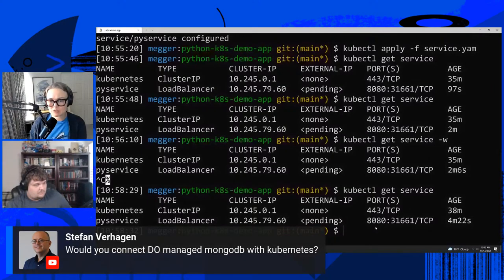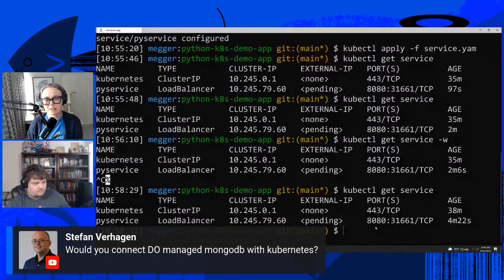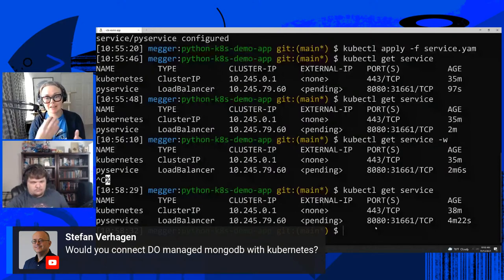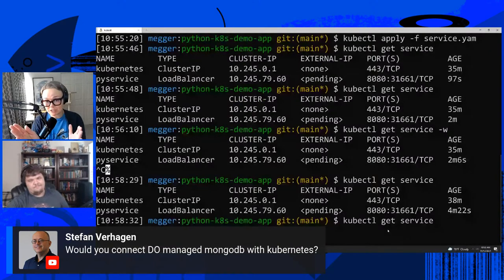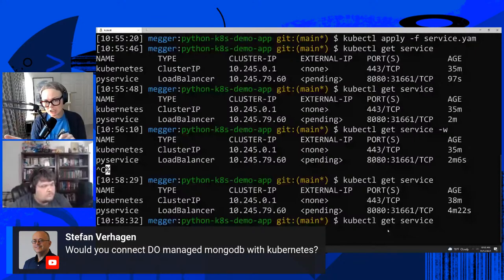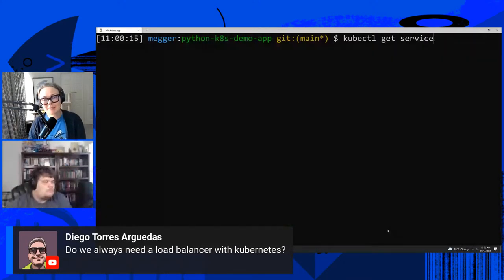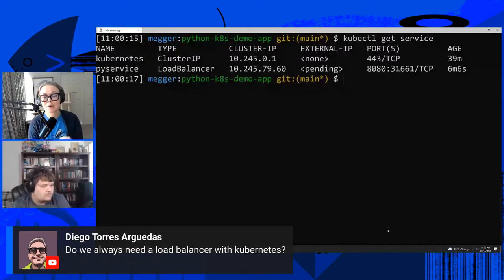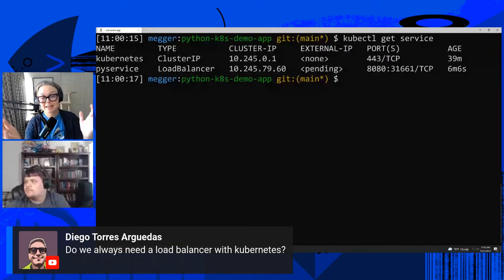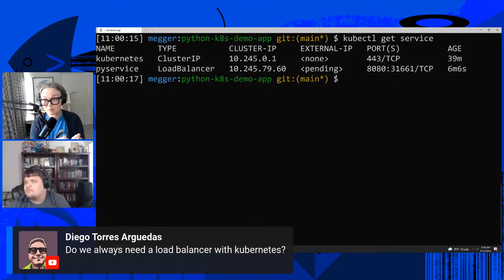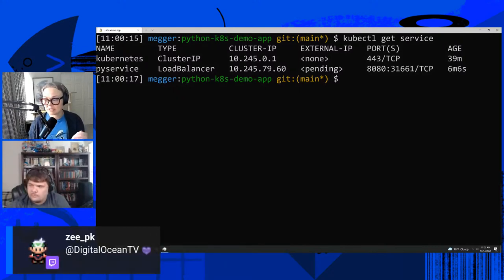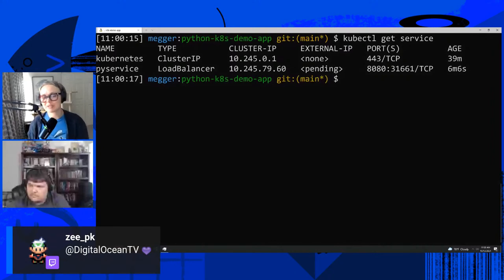Michael asks: can you have zero containers running to reduce costs if there's no traffic overnight? It is impossible to run a Kubernetes cluster without some containers — there are always containers running that are required for the cluster to function. But you could set up auto scaling on your pods and say: scale down to zero or one replica when there is no traffic. One of the benefits of Kubernetes is you can set up auto scaling on both your virtual machines and your pods.